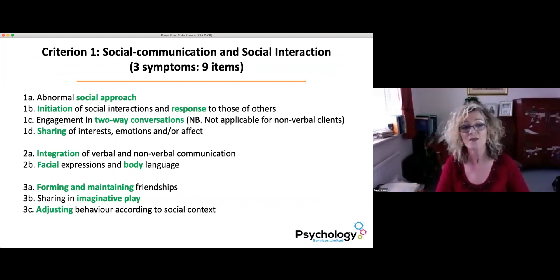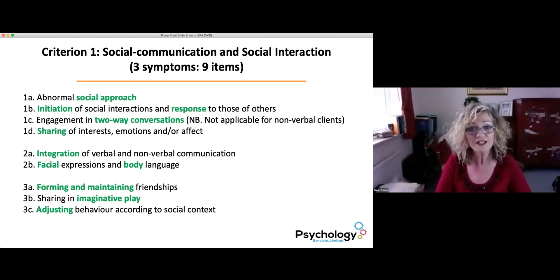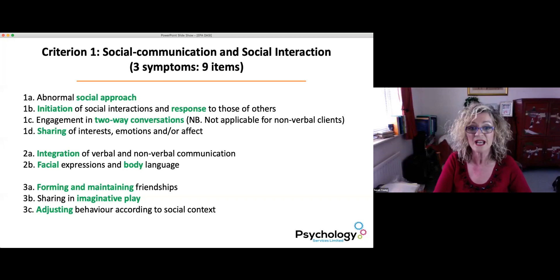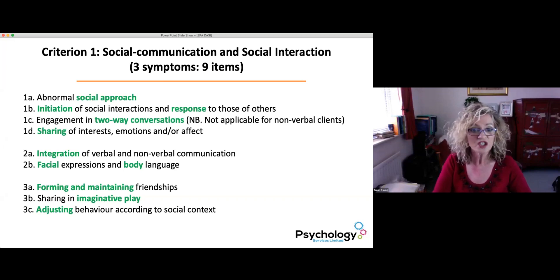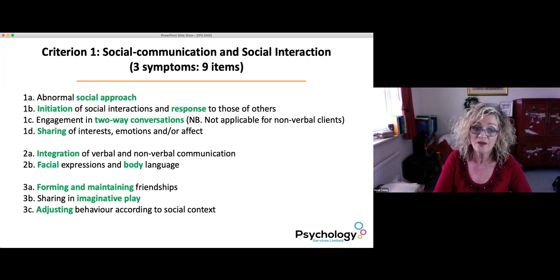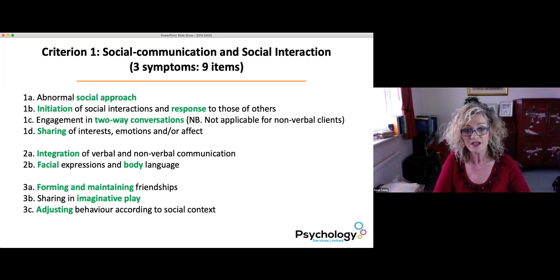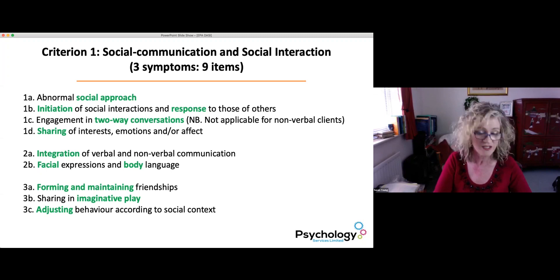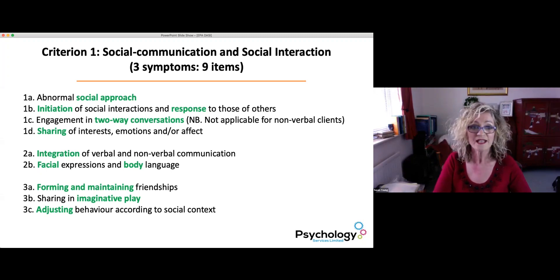The symptom ratings are organised by criterion. For Criterion 1, social communication and social interaction, this is organised under three symptoms consisting of nine items. These cover topics such as social approach, initiation and response to others, engagement in two-way conversations, sharing interests, emotions and affects, integrating verbal and non-verbal communication, facial expressions and body language, forming and maintaining friendships and sharing in imaginative play, and adjusting behaviour according to social context.